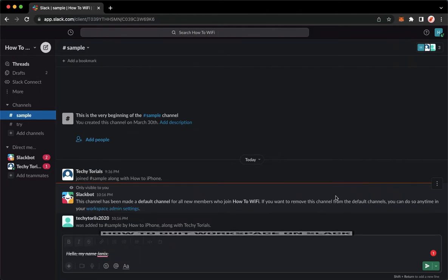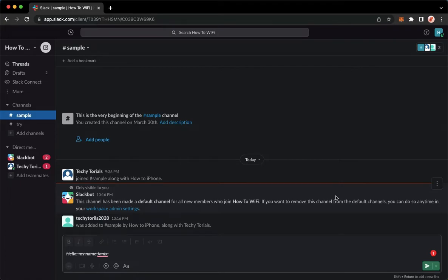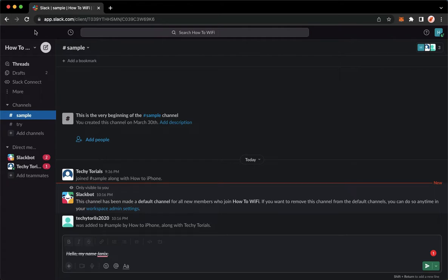Let's begin right away. The first step is to open your Slack application, but if you don't have the Slack application, you may go to app.slack.com using your web browser. Once you are here, simply sign in with your account.